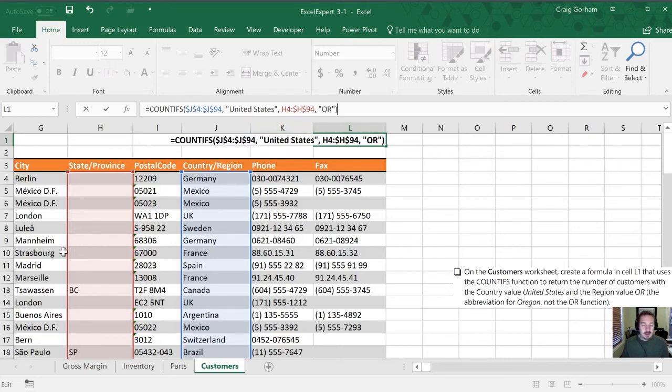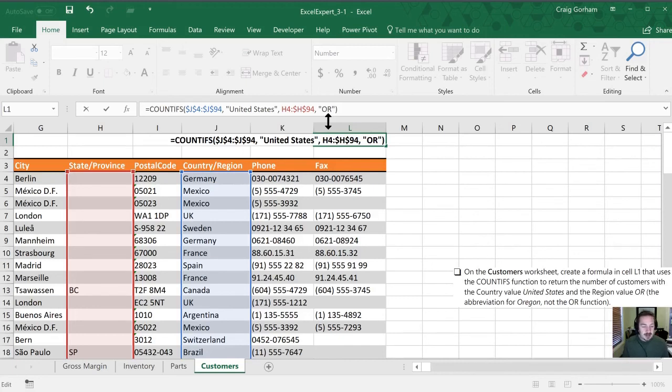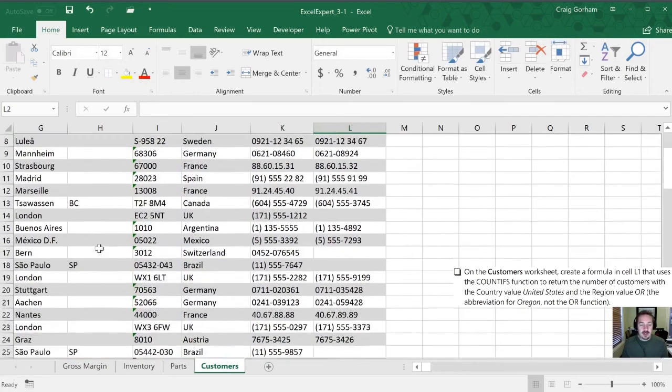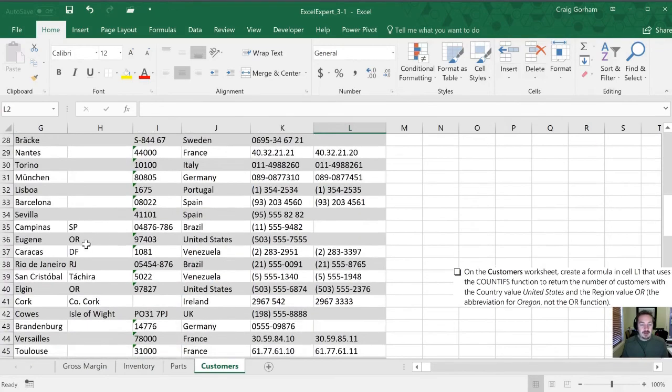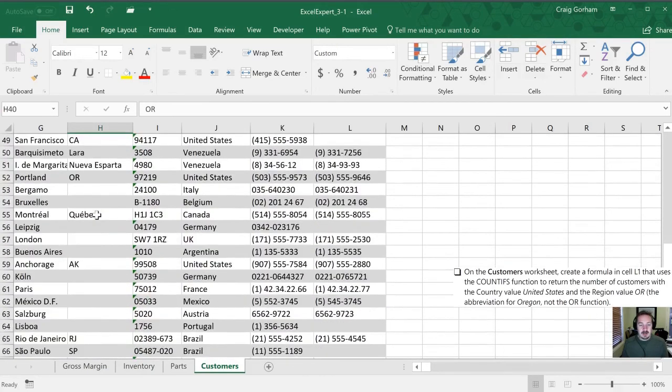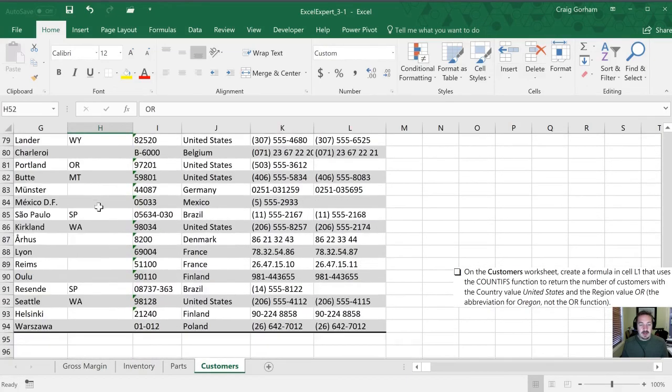Now, again, you could have solved this just by having the state or province of OR being highlighted because everything that has an OR for Oregon is obviously going to be in the United States. But, again, this is a textbook example here. So we'll stick with it as it is. We'll hit enter to see what we have. And it's given us a count of four, which I believe is the correct number. We've got one here, a second there, third, and there is our fourth.